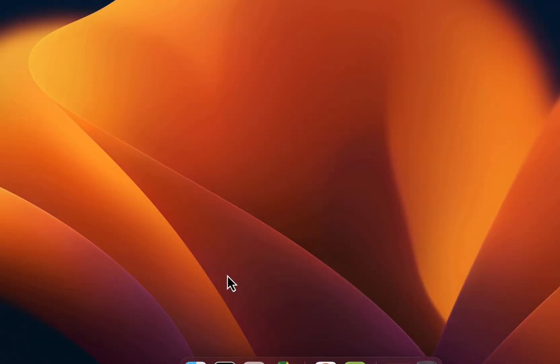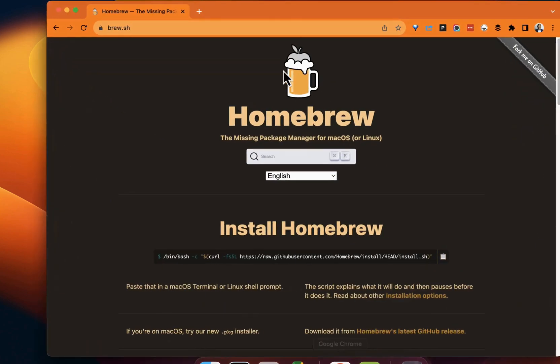Greetings everyone, Fru here. Welcome to the Demo Hub. In this demo, we're going to go through installing Homebrew on a Mac computer.